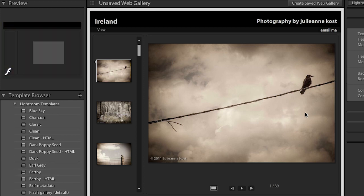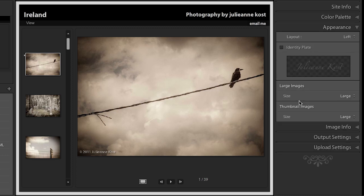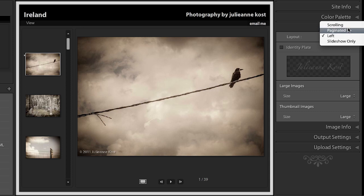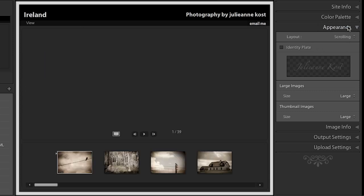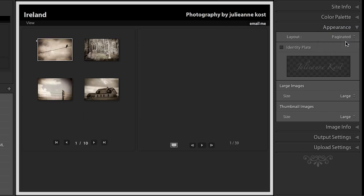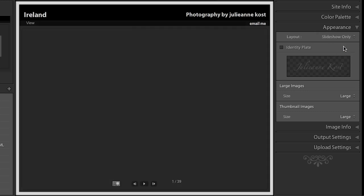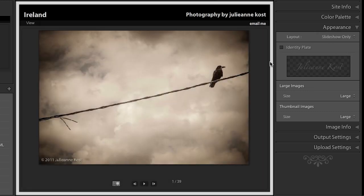But for now let's go ahead and just move to the appearance panel. So here we can put the layout either to the left as it is now. We can go ahead and put it scrolling at the bottom. We could do it paginated or we can do a slideshow only. So you can actually create a slideshow within the web module in order to post to the web.